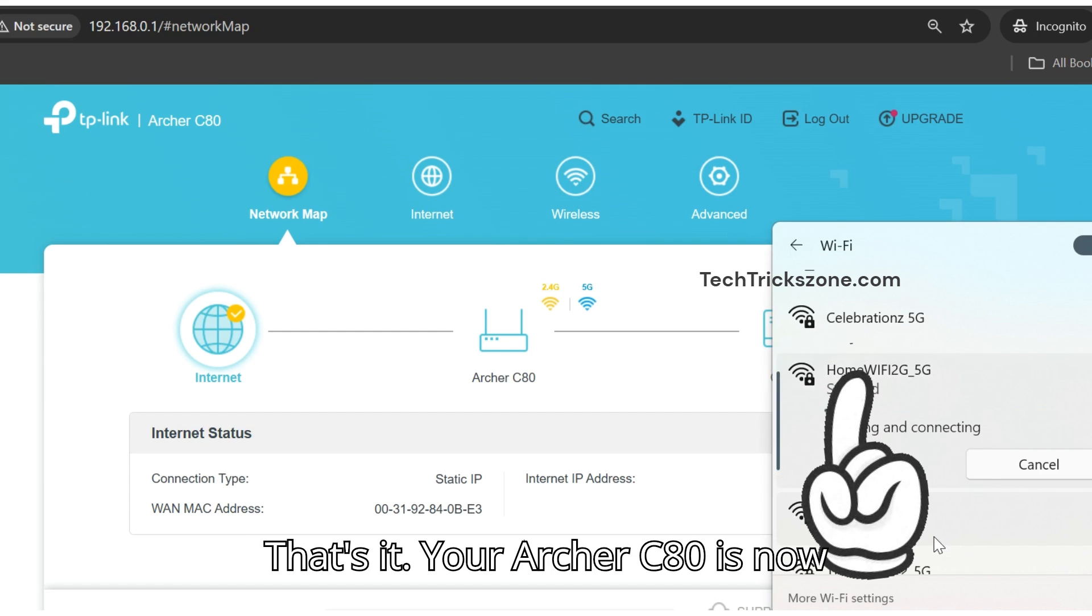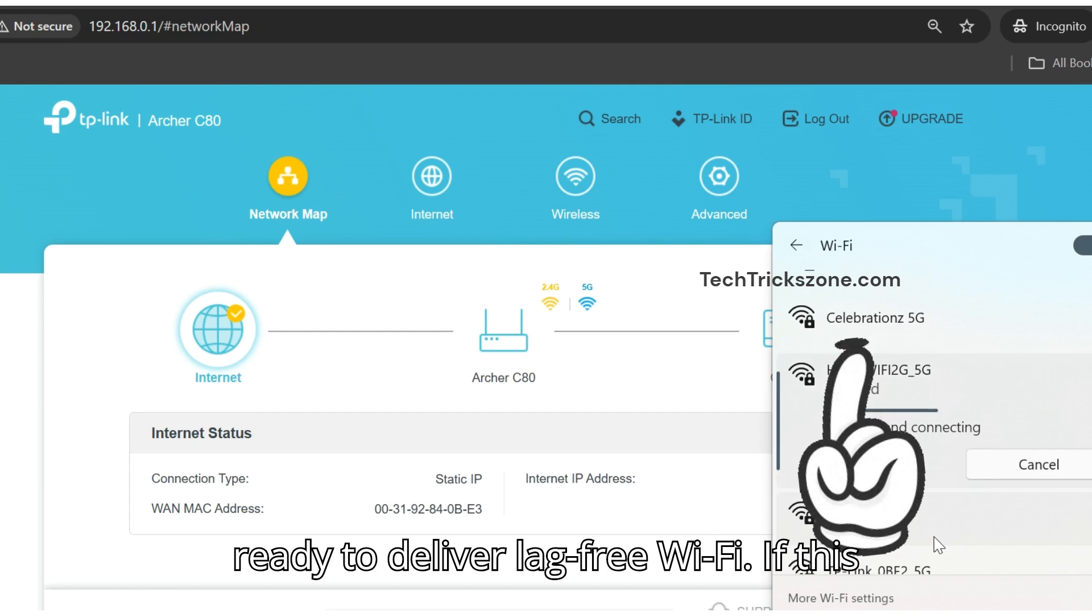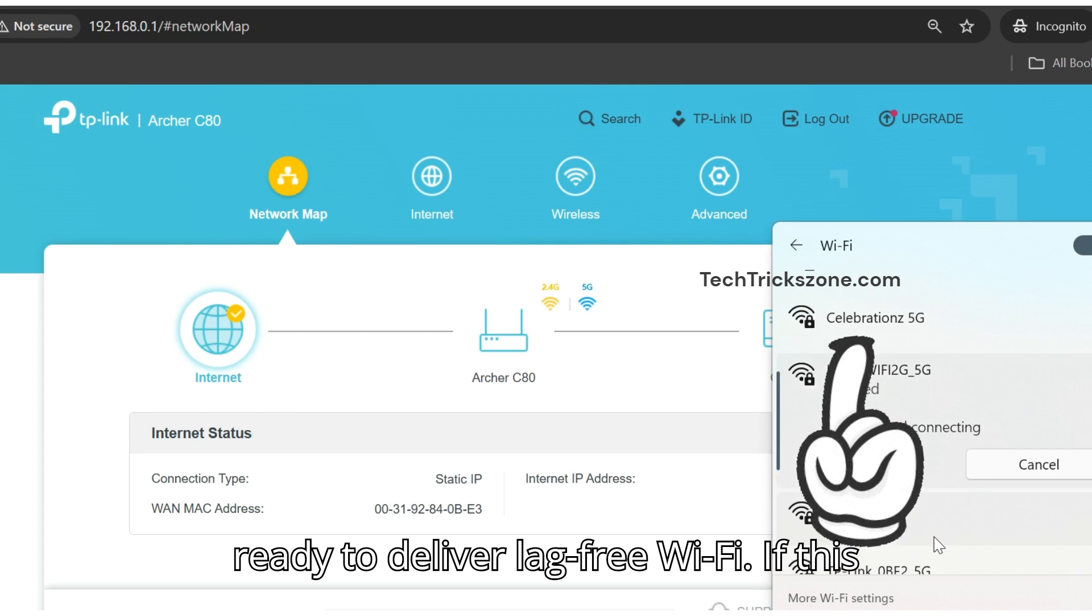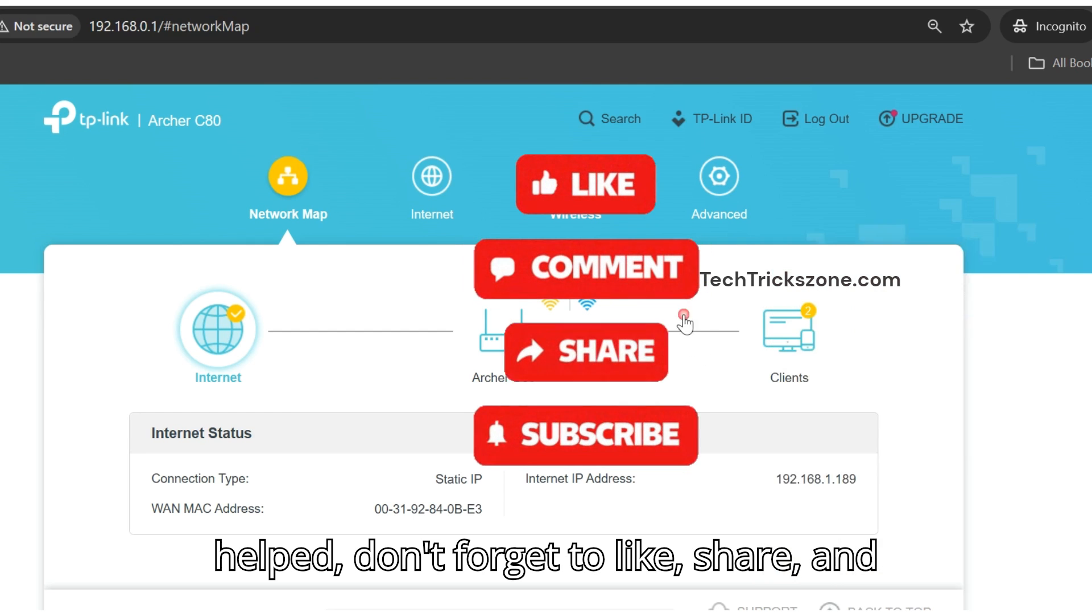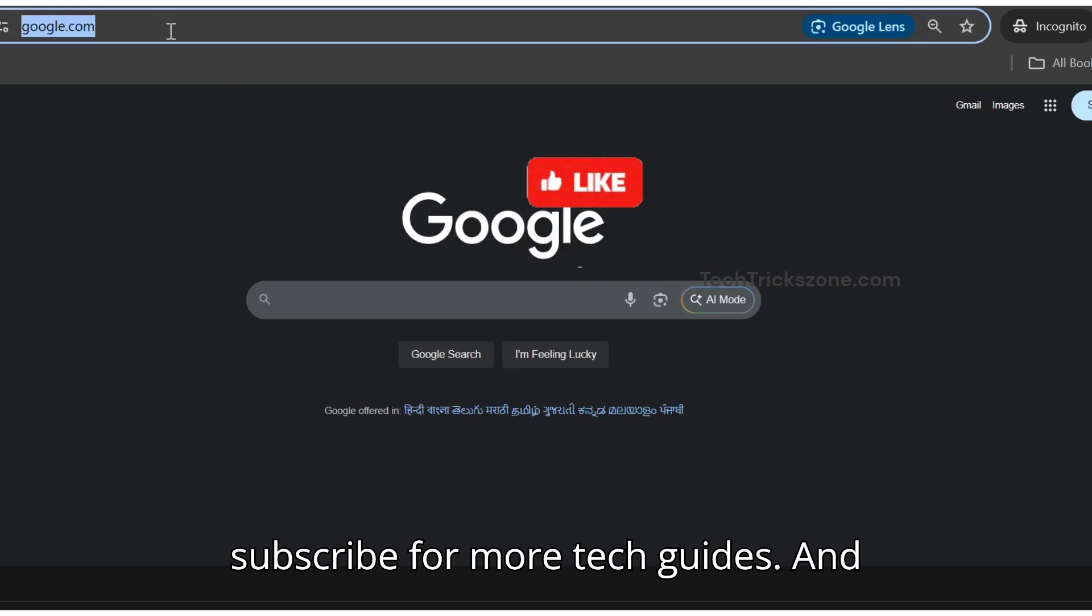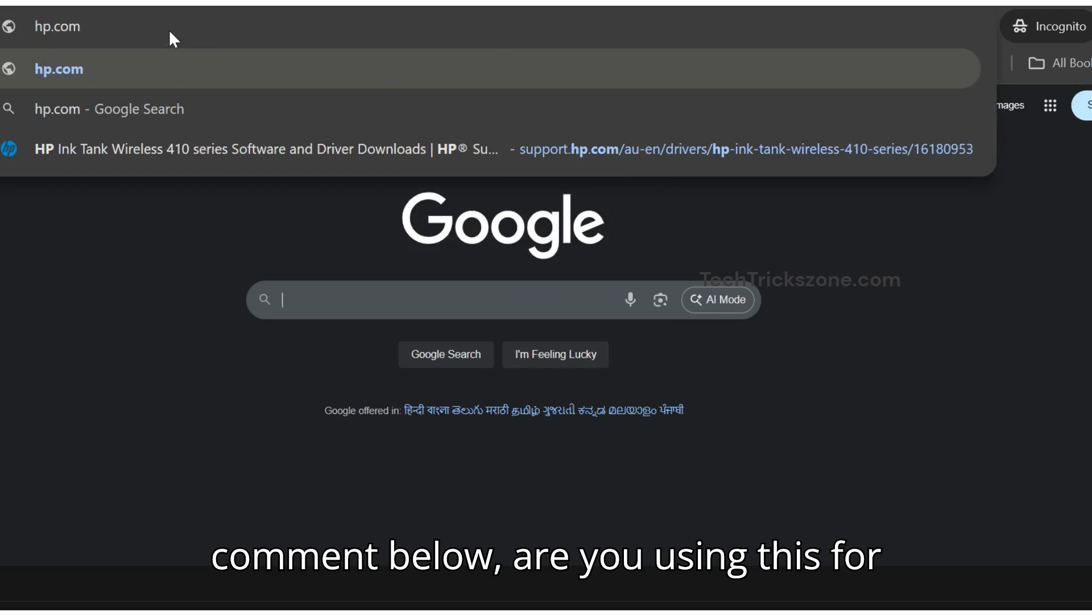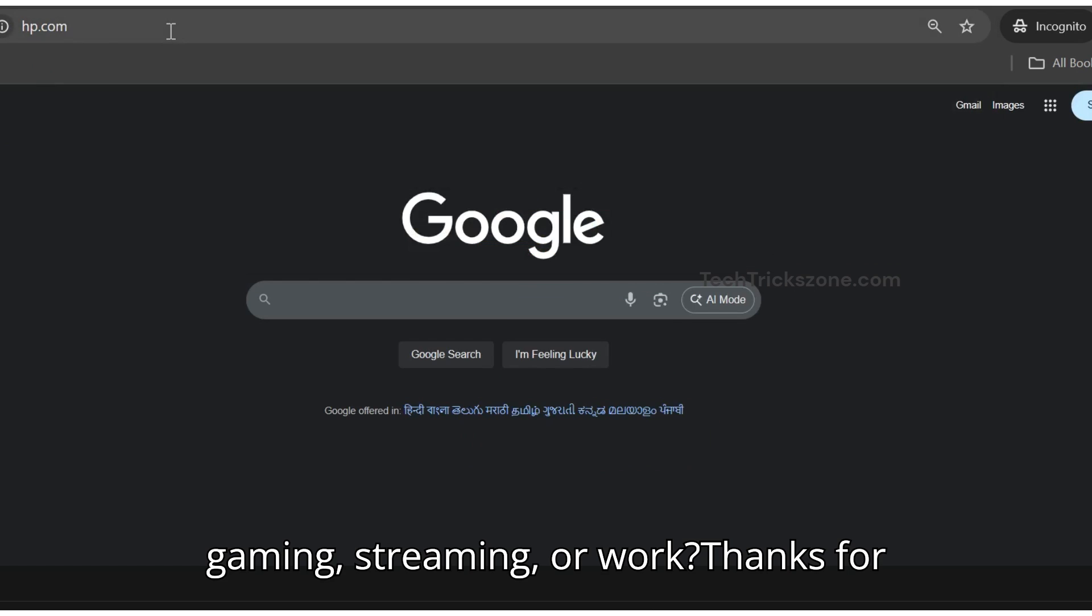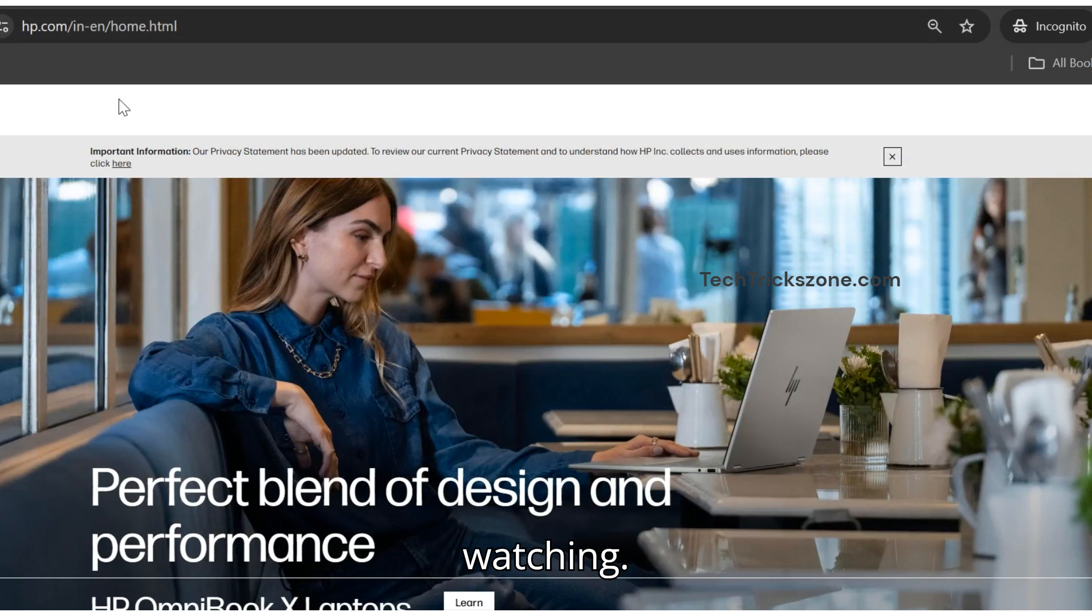That's it. Your Archer C80 is now ready to deliver lag-free Wi-Fi. If this helped, don't forget to like, share, and subscribe for more tech guides. And comment below: Are you using this for gaming, streaming, or work? Thanks for watching.